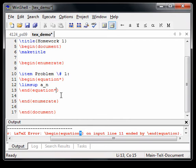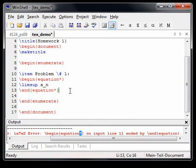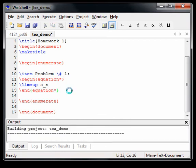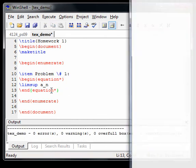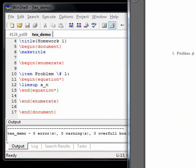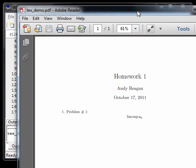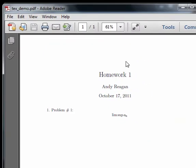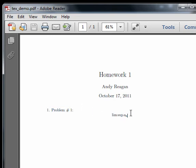So that's the first way to insert an equation. And you can see what that's going to look like real quick by pressing F11. And that'll compile to a PDF and open the PDF file. So I'm going to pull it in the window here. And you can see it's homework one, Andy Reagan, prints the date. And here we have number one, problem number one. And the equation, it put in the middle. So that's putting it out in an equation, LimpSoup A sub n.